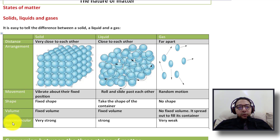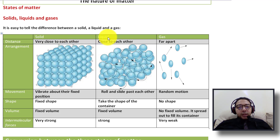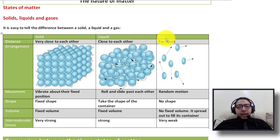Let's start with the solid. When it comes to the distance between the particles, the particles are very close to each other and we have no spaces between them. For the liquid, the distance is close but we still have small spaces between the particles. For the gas, the particles are far apart from each other.